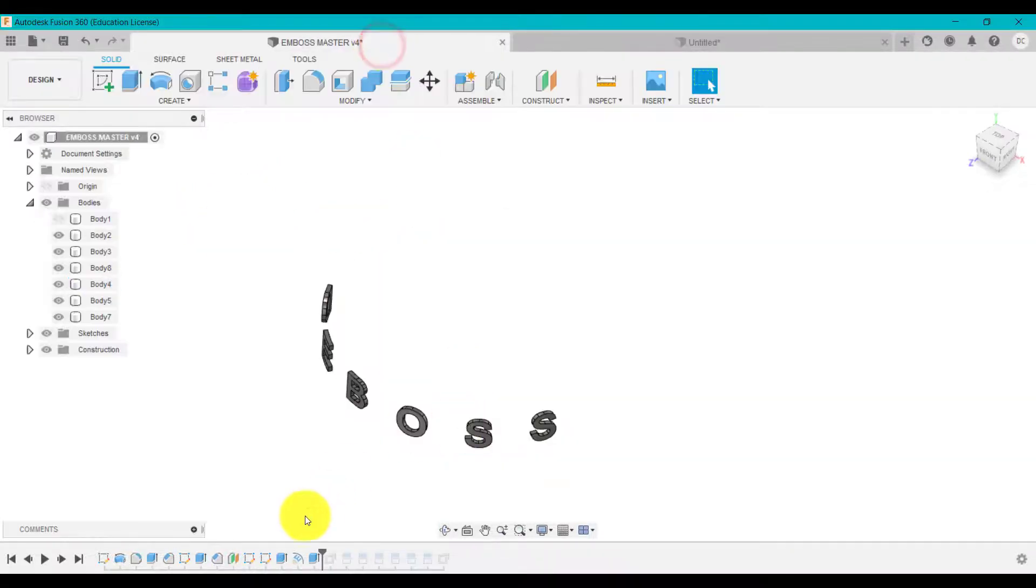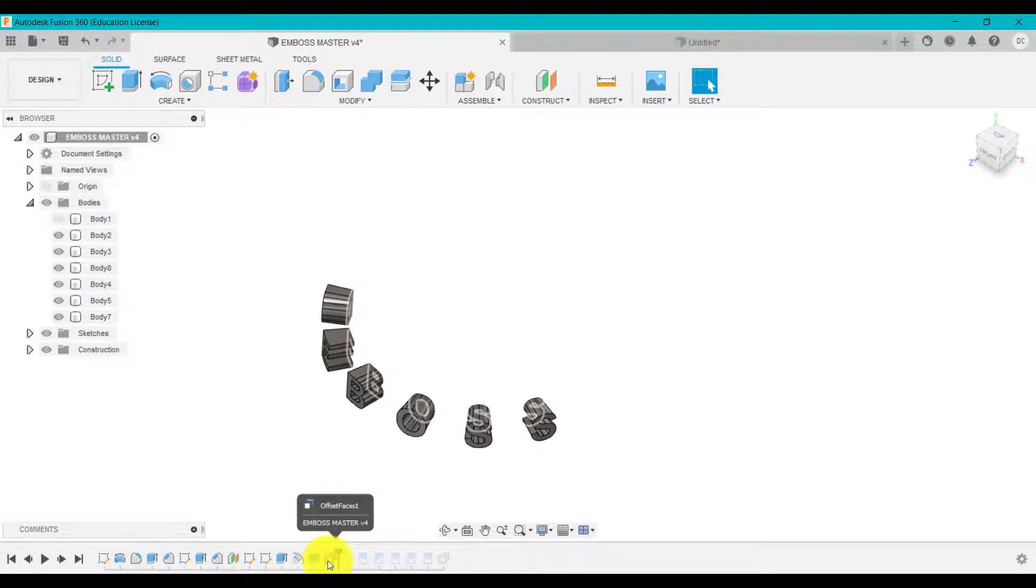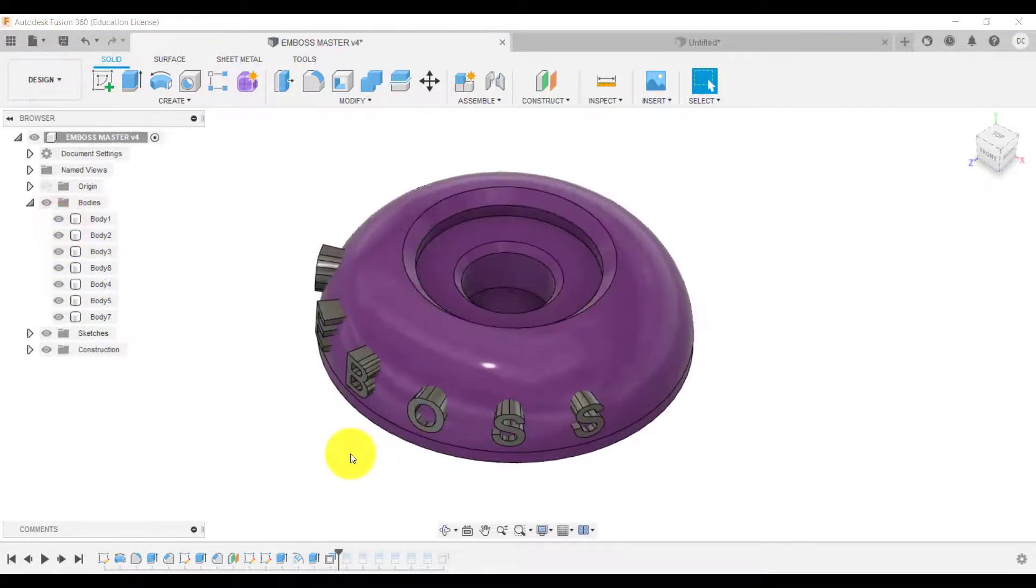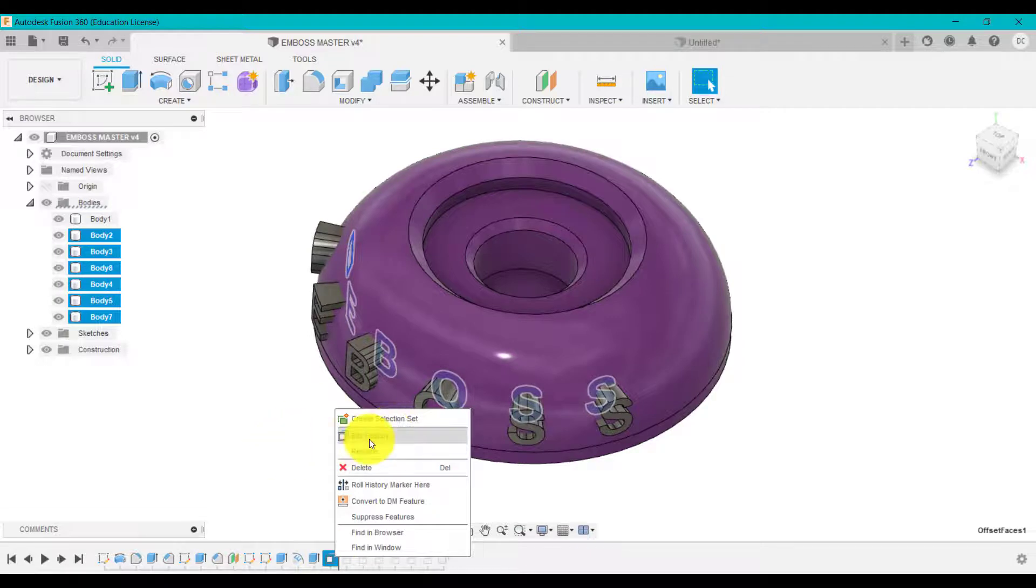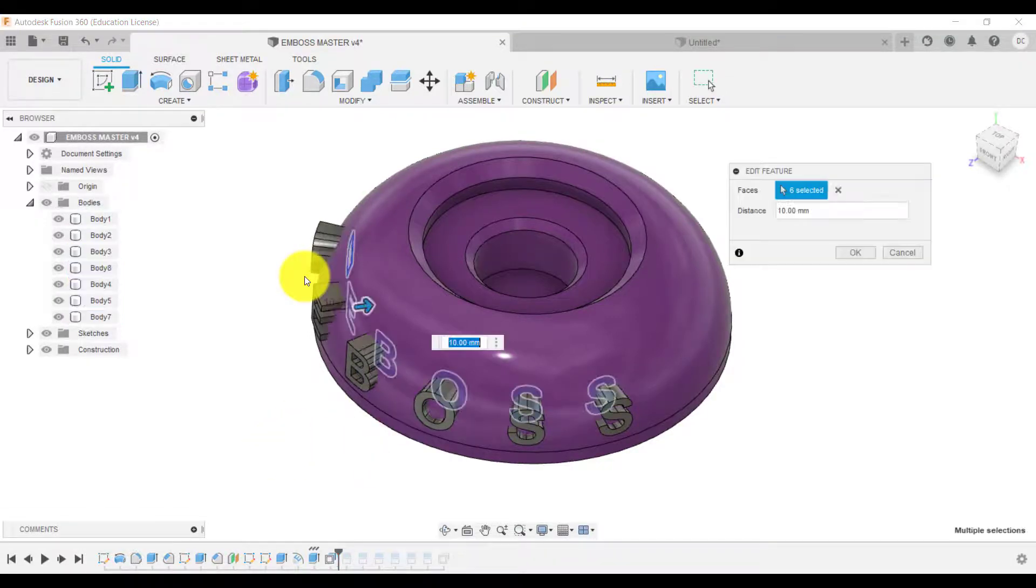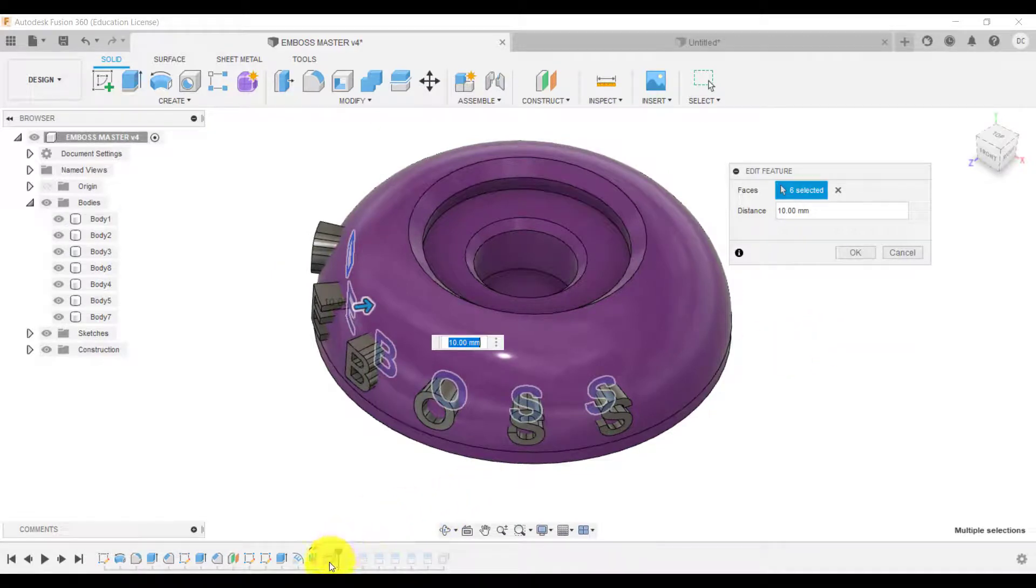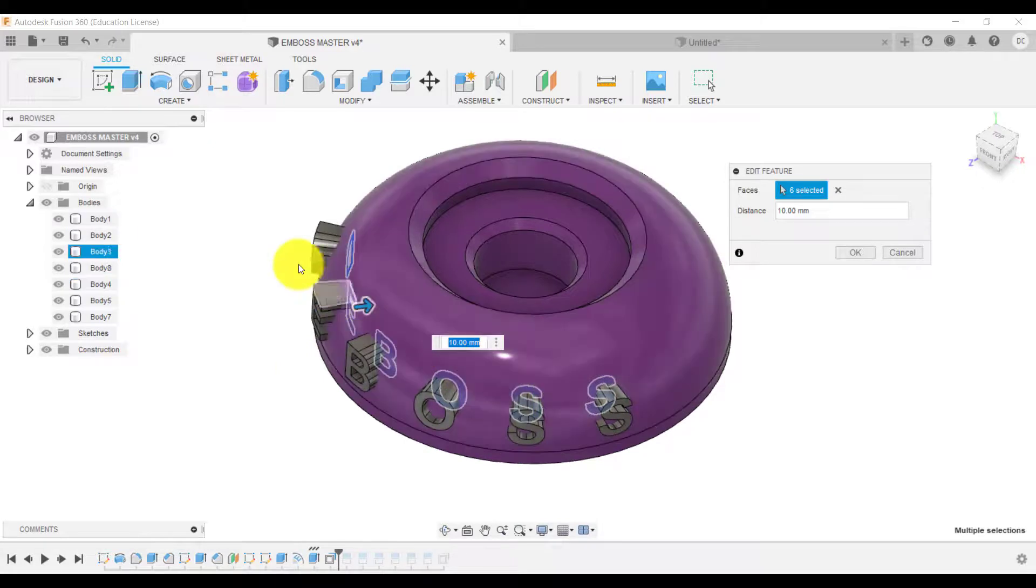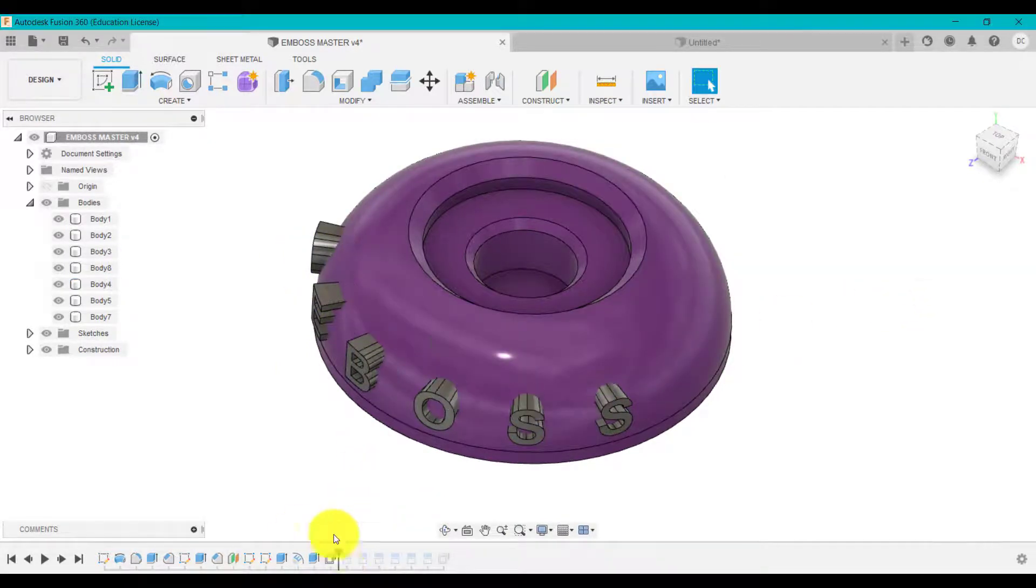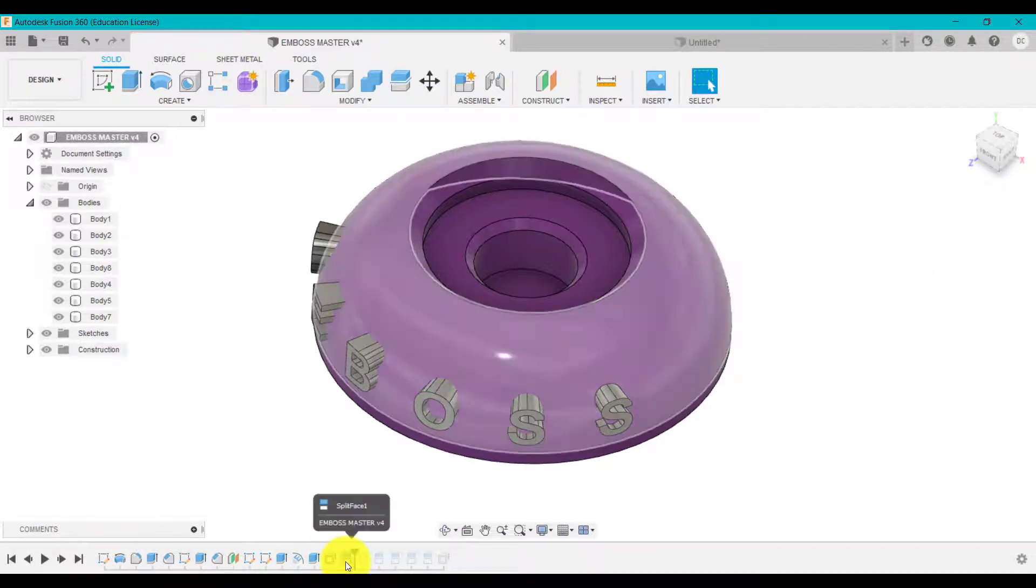So I'm going to do next is going to use the offset face. What we've got there is I've selected each face and I've offsetting it going into. So it's sort of intersecting. And then we can have a look. What I did next. We've split.